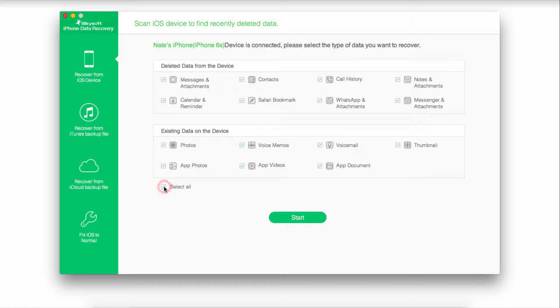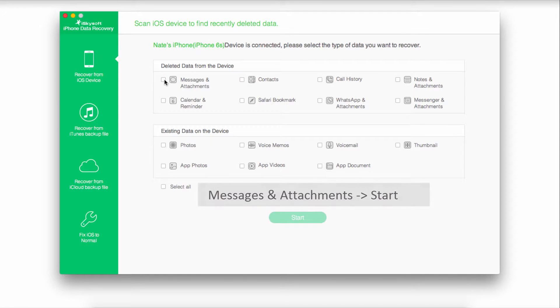Now we're going to recover from our iOS device first. To do this, we're going to deselect everything. What we're going to do now is go up to deleted data from the device and select messages and attachments.